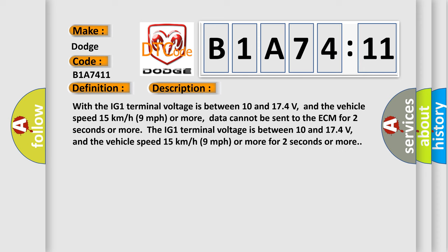With the IG1 terminal voltage between 10 and 174 volts, and the vehicle speed 15 kilometers per hour or more, data cannot be sent to the ECM for 2 seconds or more.